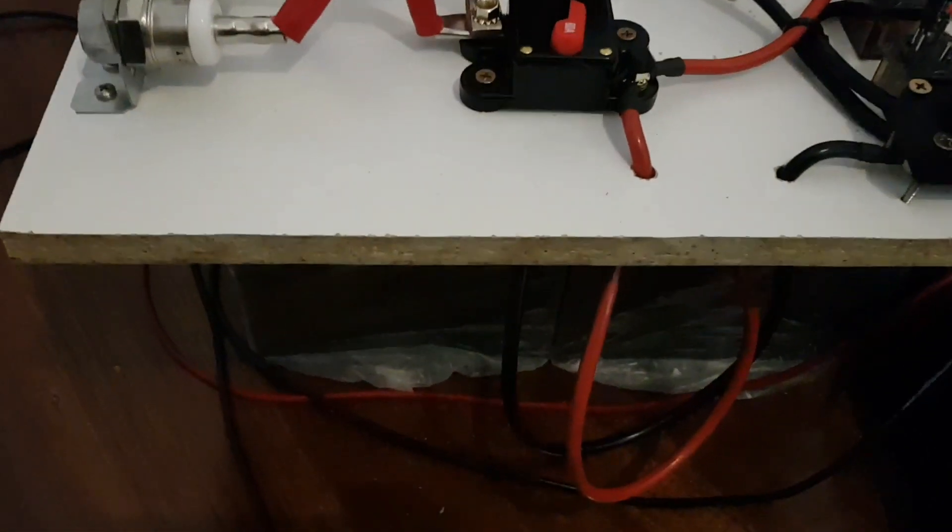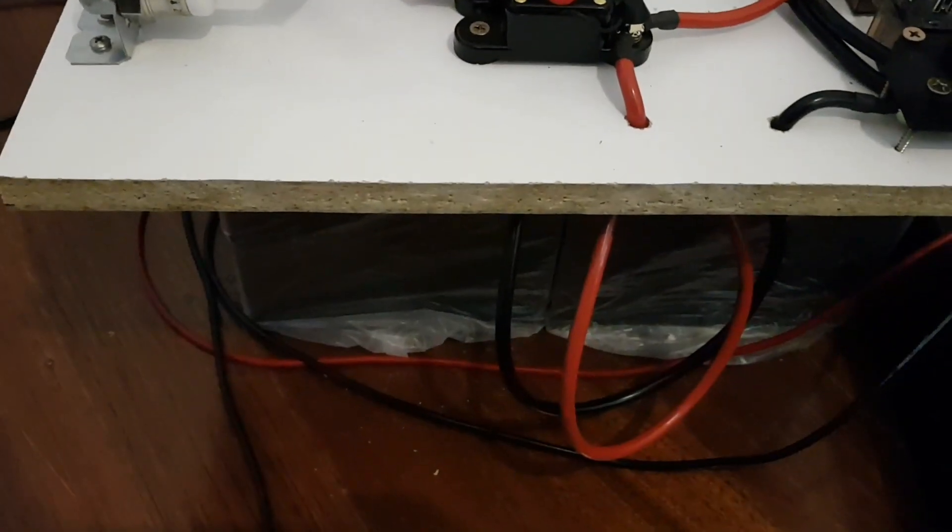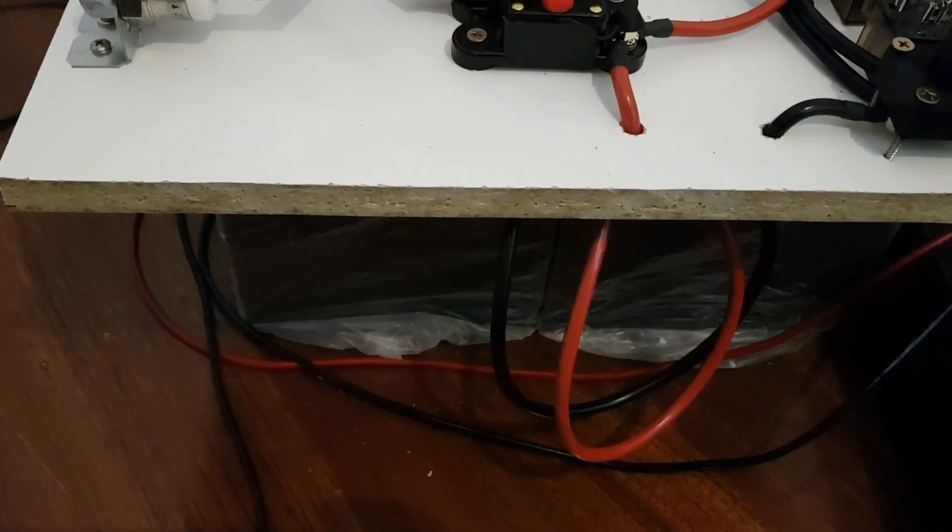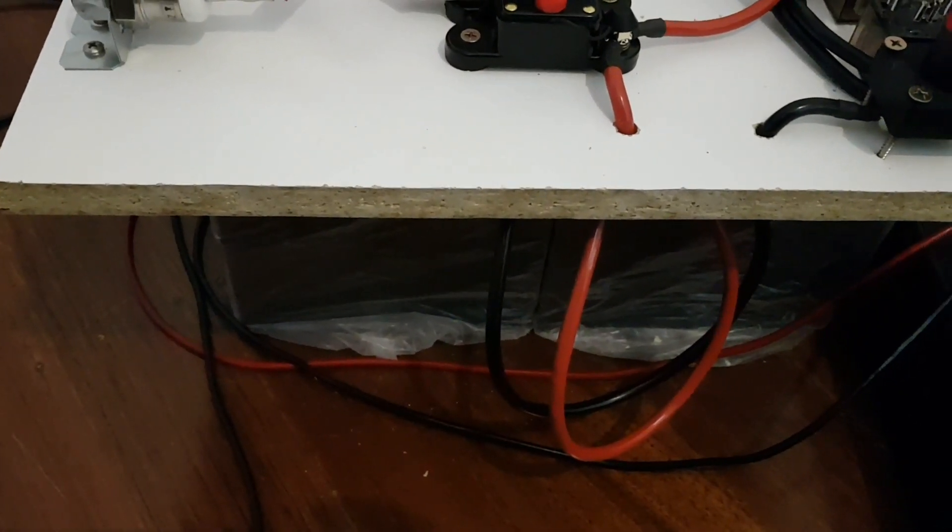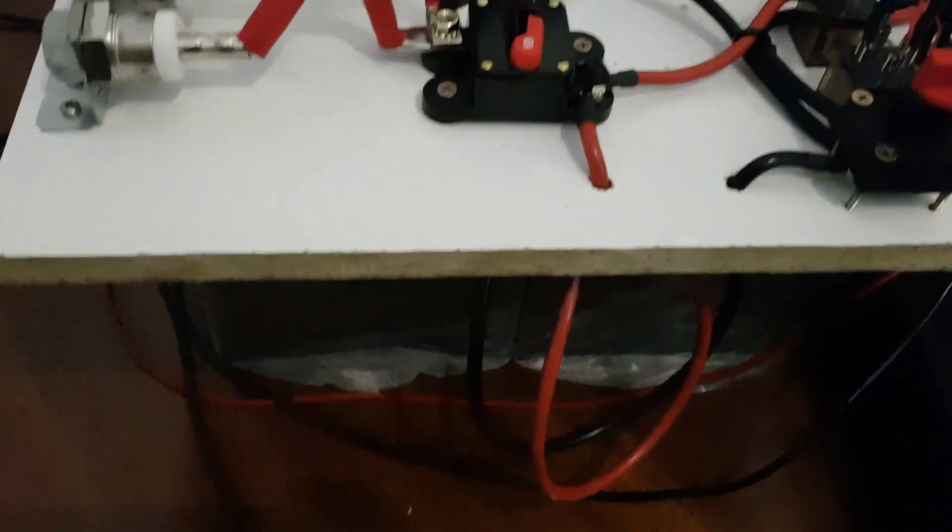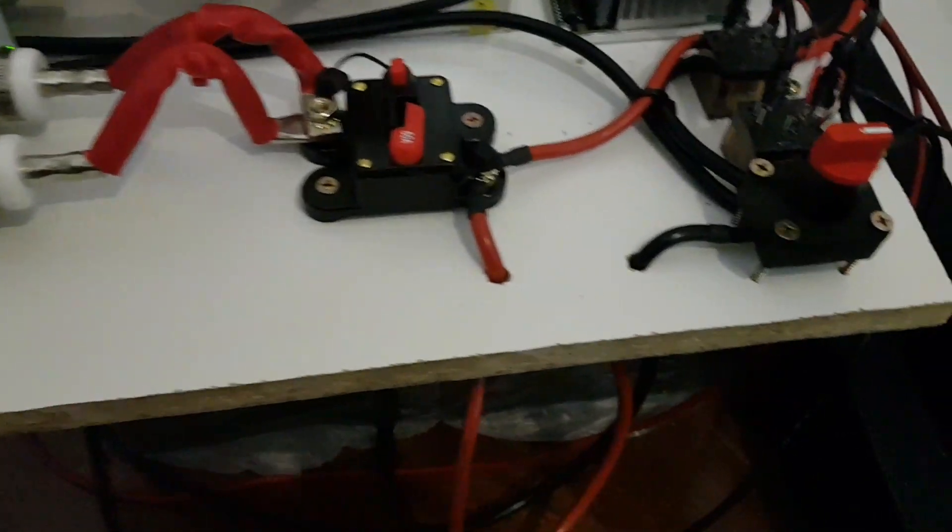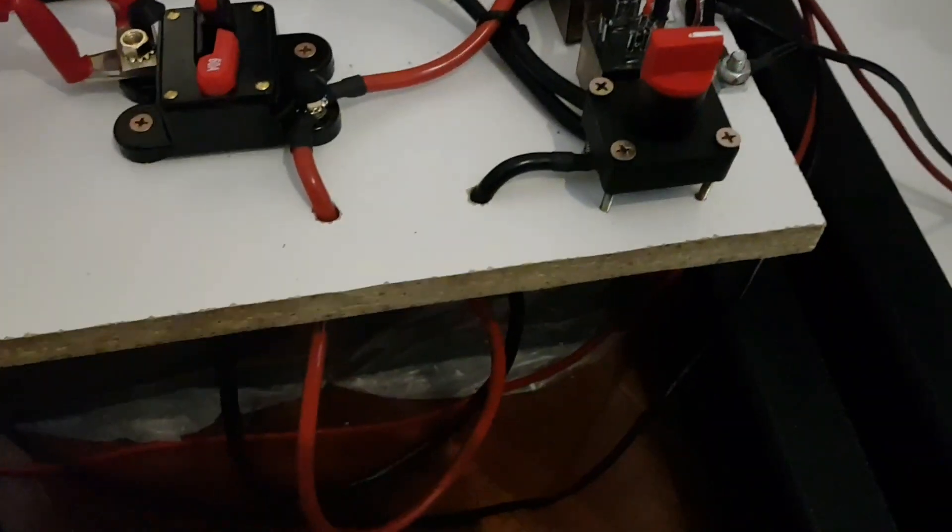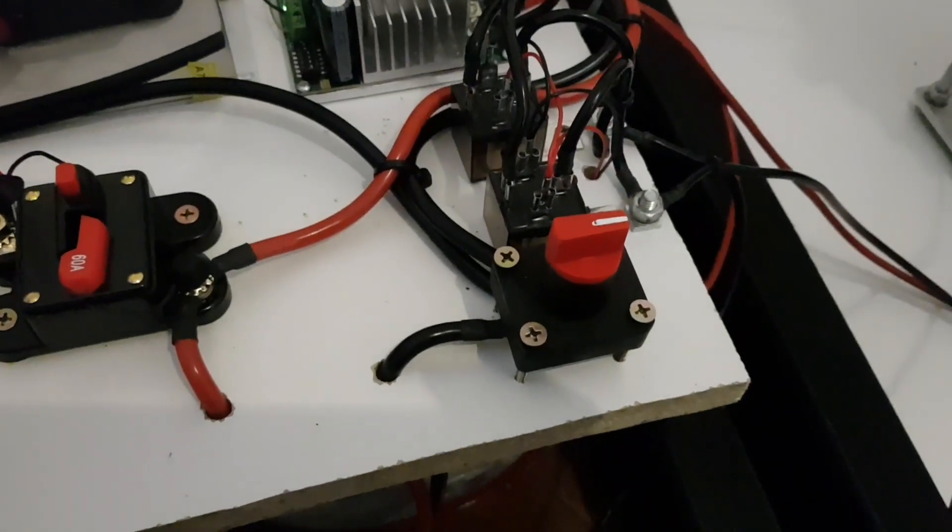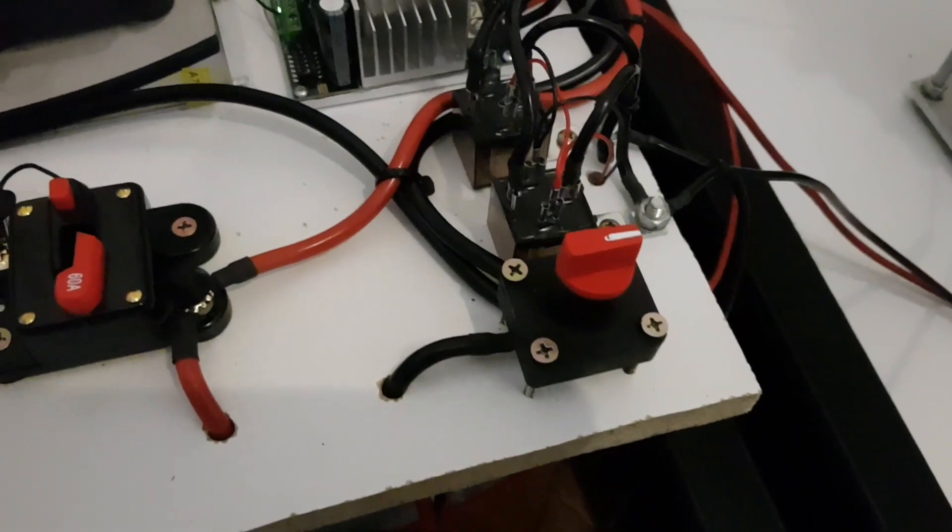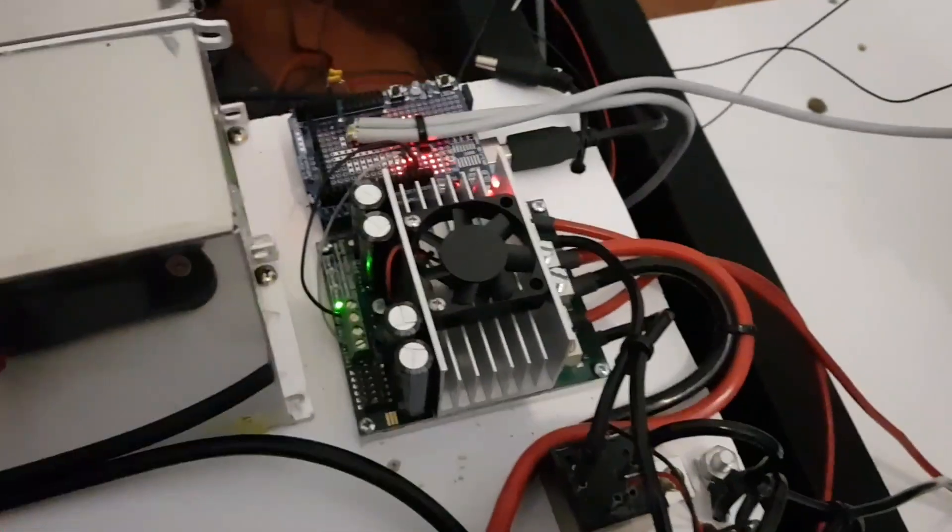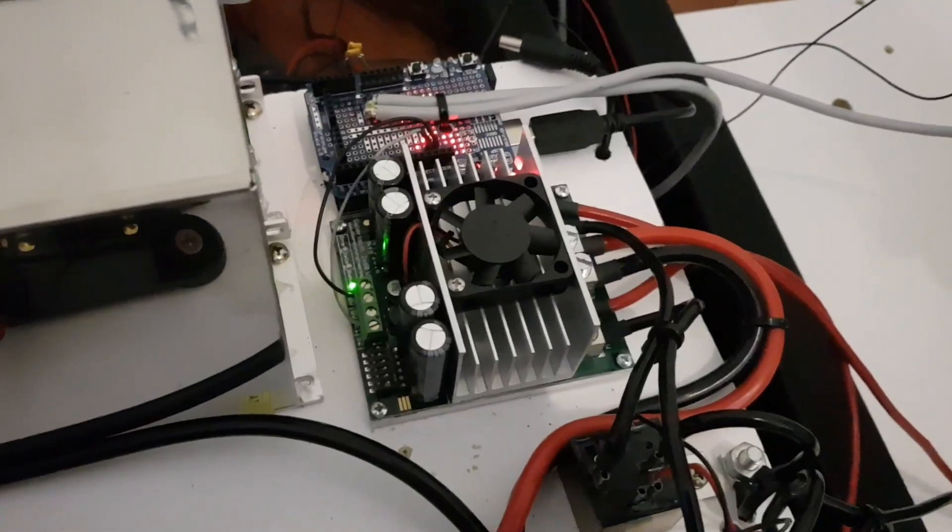Also joining it are two 12 volt batteries, 33 amp hours. The negative comes up here, goes through this switch. That then goes to the negative of the SabreTooth.